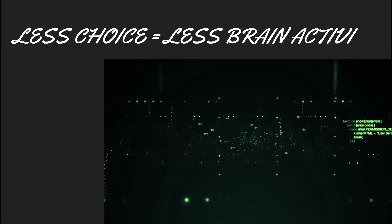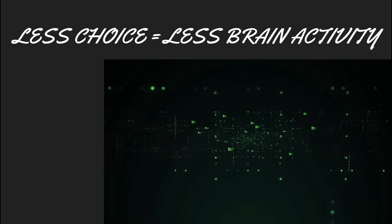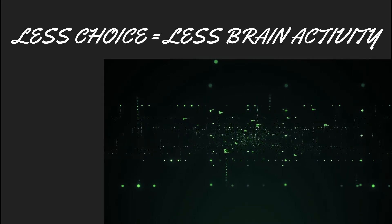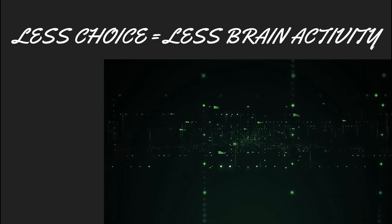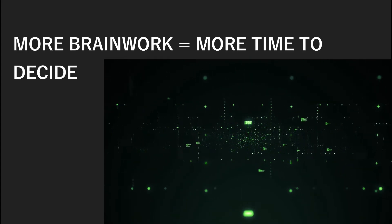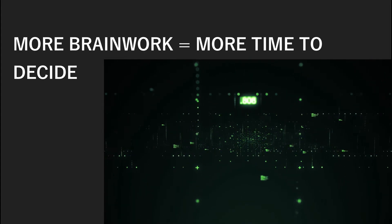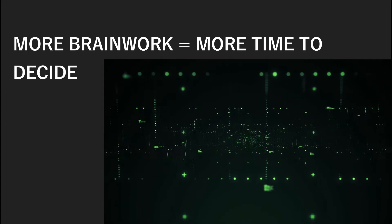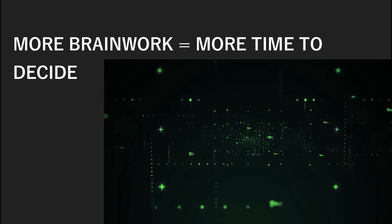It means that the less choice you have, the less your brain has to work. And obviously, the vice versa is, the more choice you have, the more your brain has to work and the more time it will take to make a decision. If it takes a lot of time to make a decision to choose which videos you are going to watch, you are more likely to get off the website.